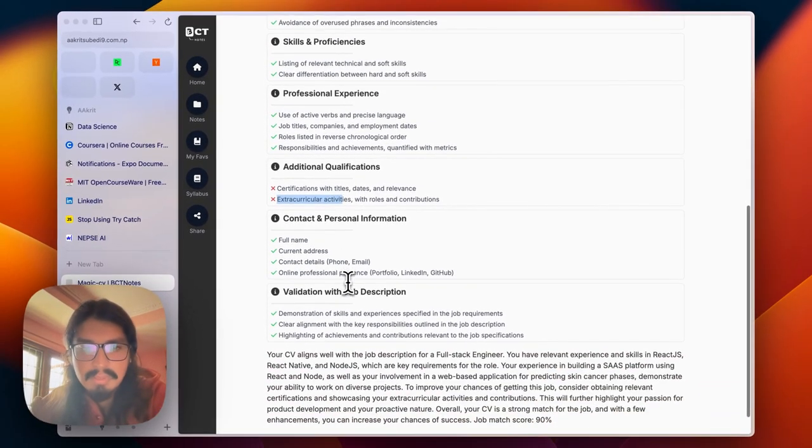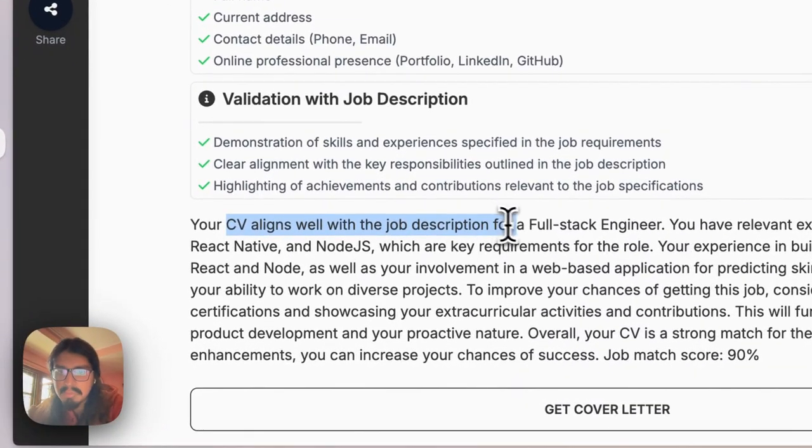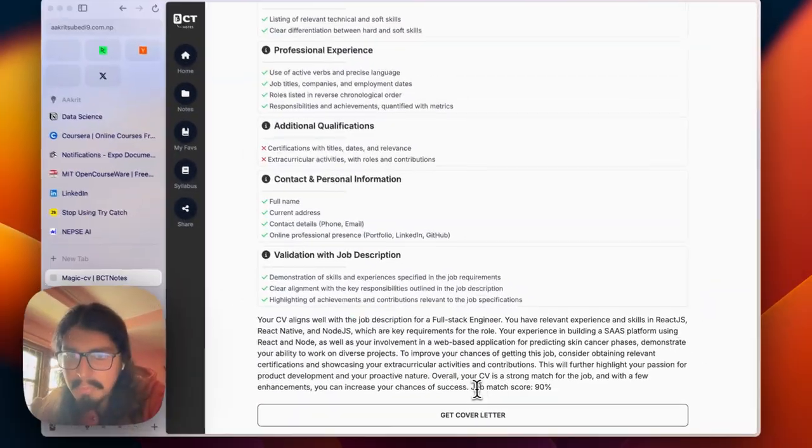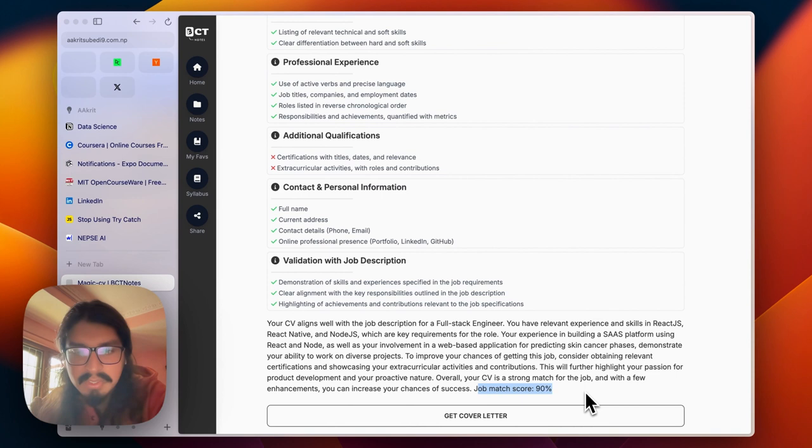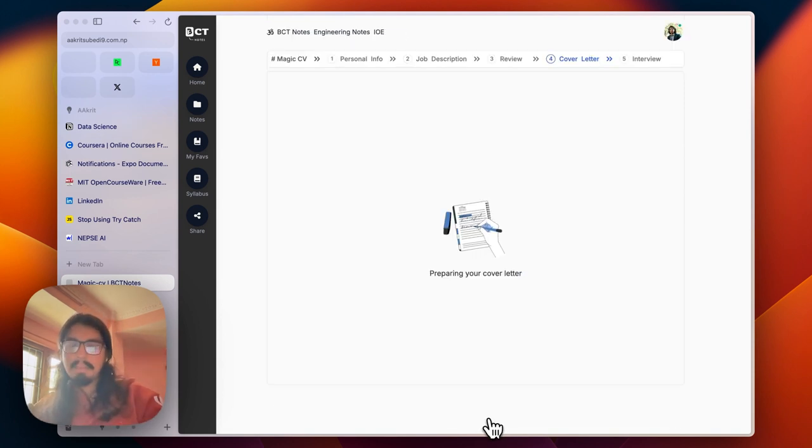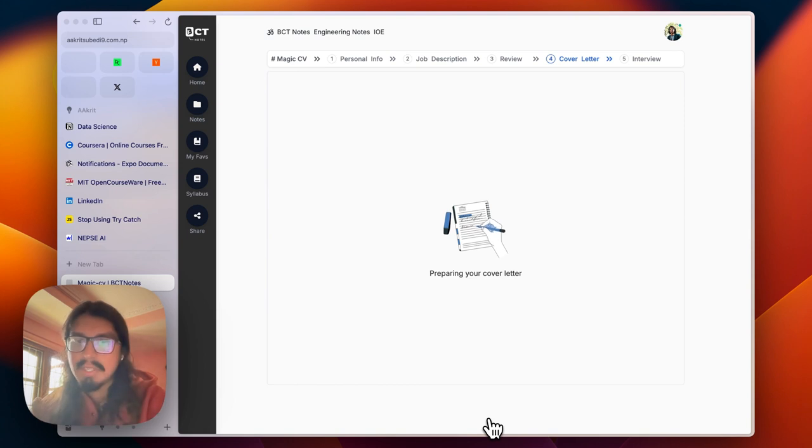My CV aligns with the job description of full stack engineer. Job match ratio is 90%. That helps me to push up my confidence to apply for the job. I can ask the AI to use it.